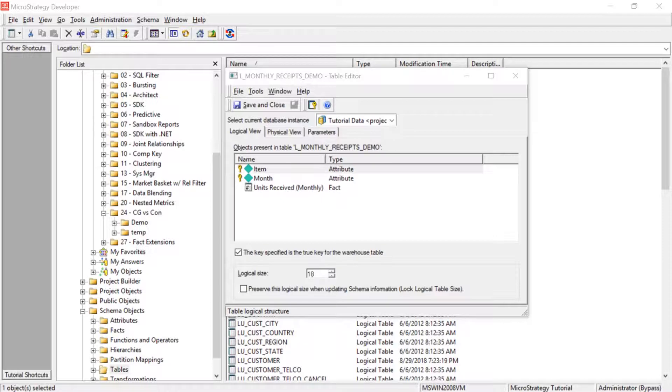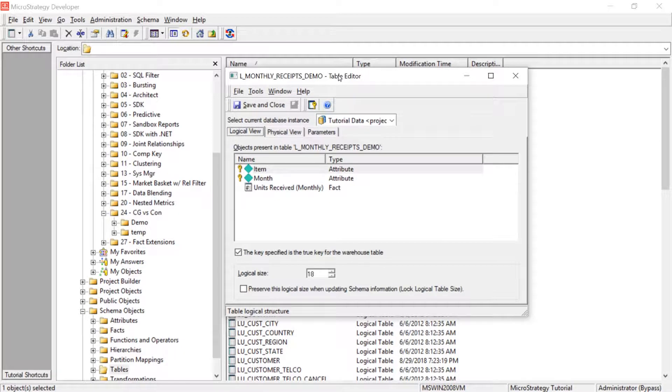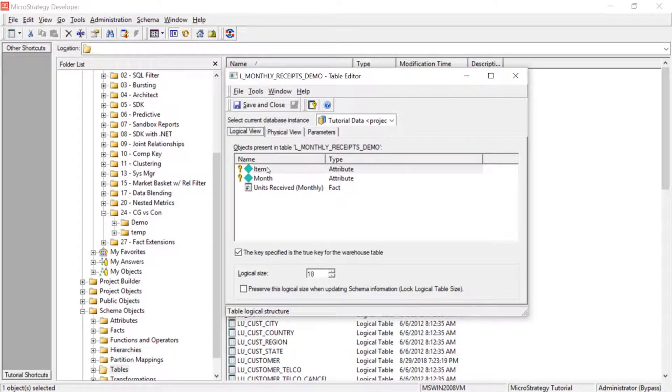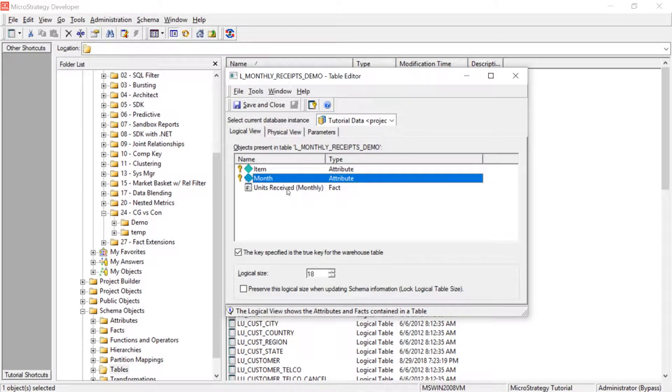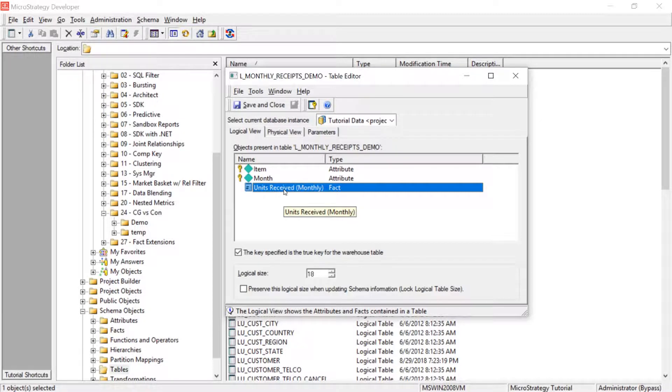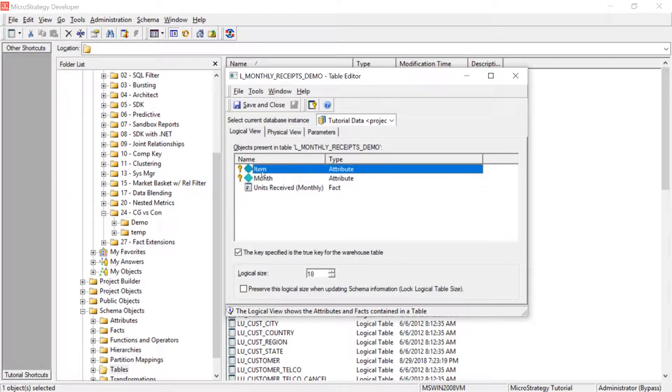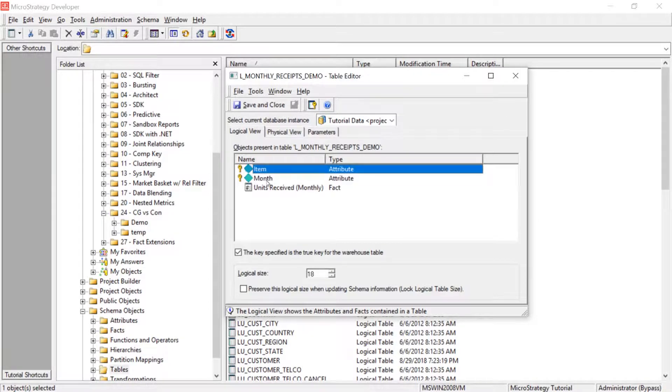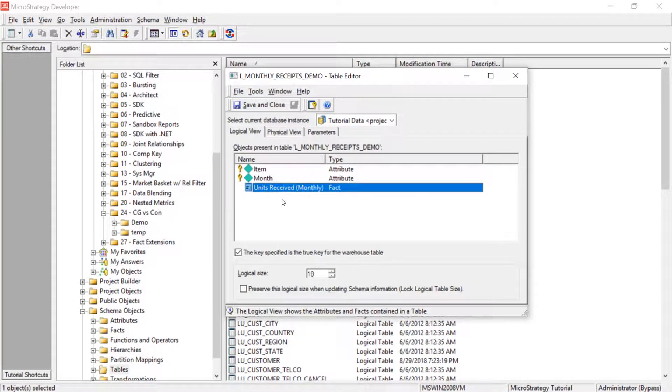Alright, so today we're going to be talking about fact extensions. Now the table I have up here on the screen, this is the table where our data is going to be coming from. As you can see, the only attributes on this table are item, month, and then the fact is units received. Now the situation is this. We only have units received by month and item. That's the only level that we have this metric at.